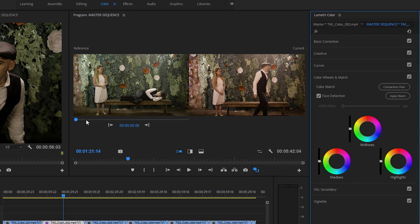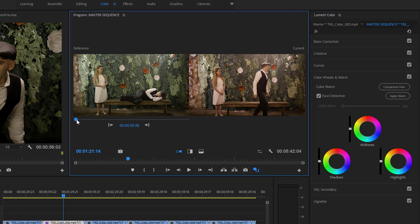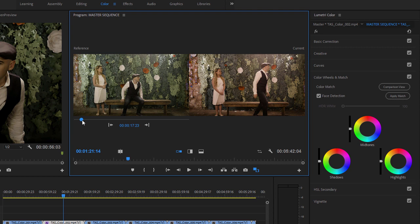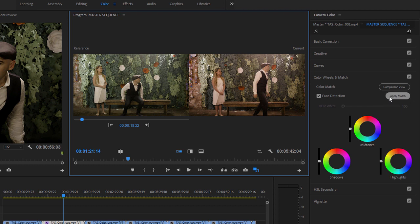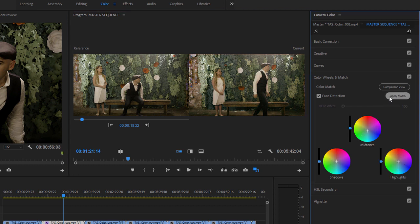I'm going to set my reference frame to be somewhere in the first clip in the sequence that has the correct colors. Over in the Lumetri Color panel, notice there's a checkbox that enables face detection. With this selected, faces are automatically detected and skin tones are prioritized when automatically matching colors. Now I'm going to click Apply Match.